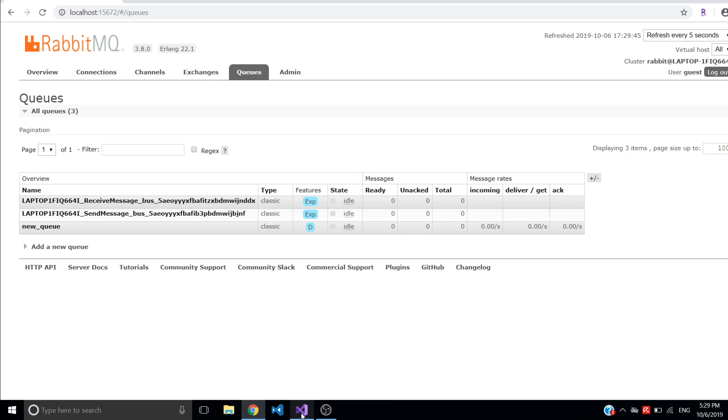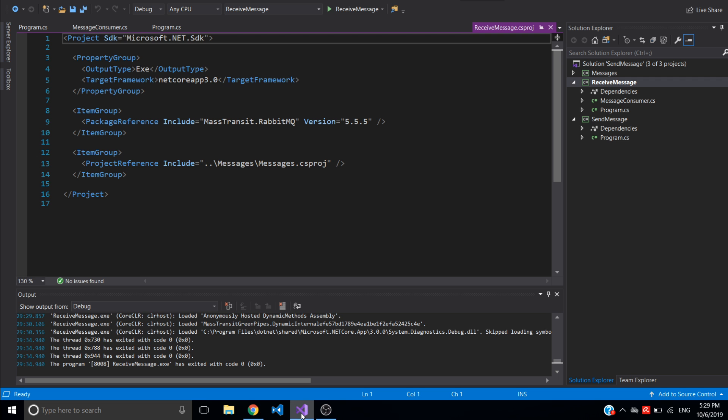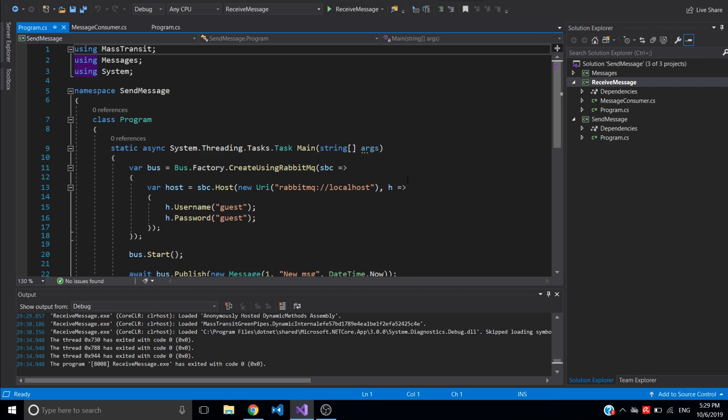So this is the simple way to send and receive messages using MassTransit in .NET Core application. Thanks for watching.